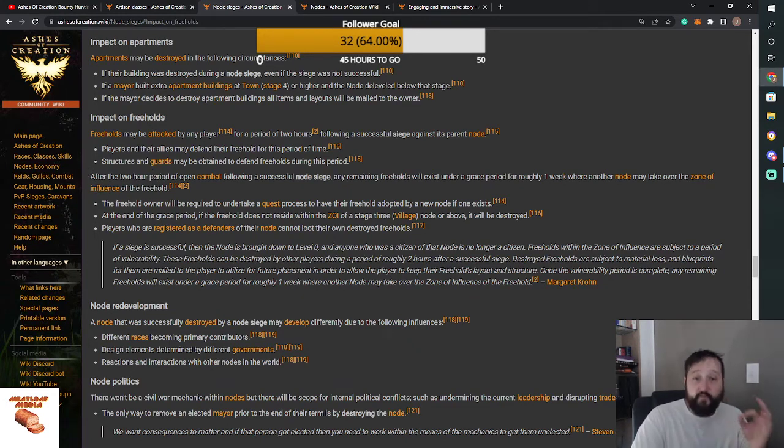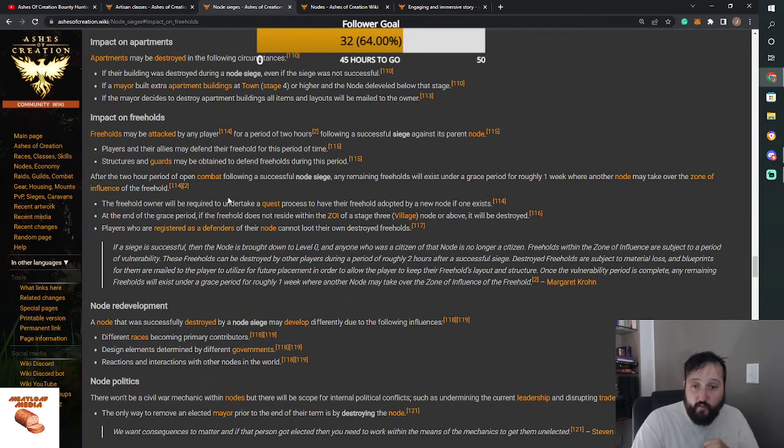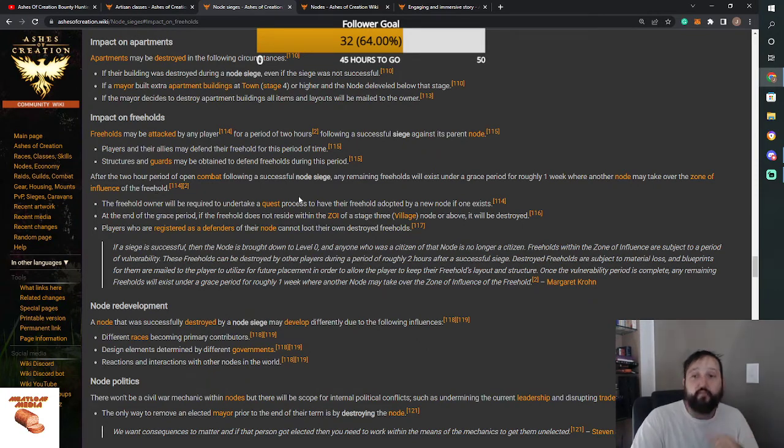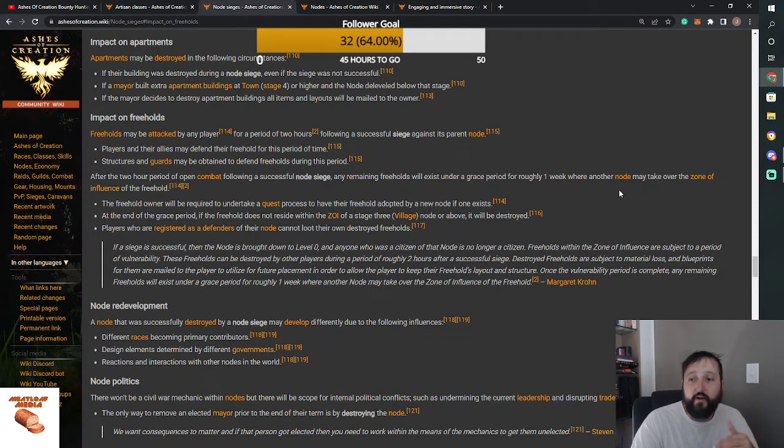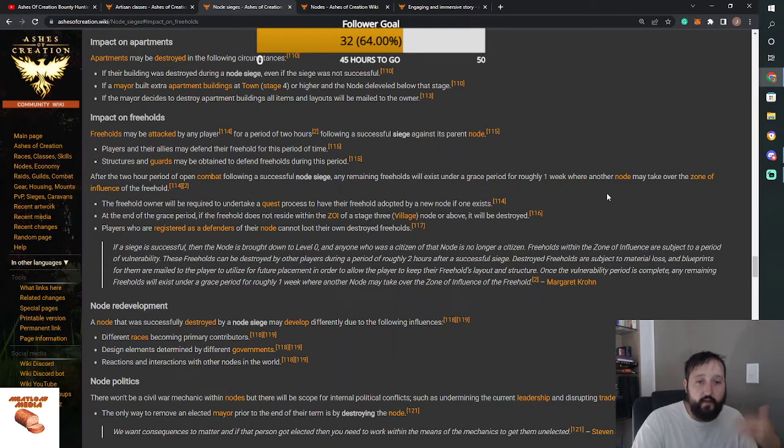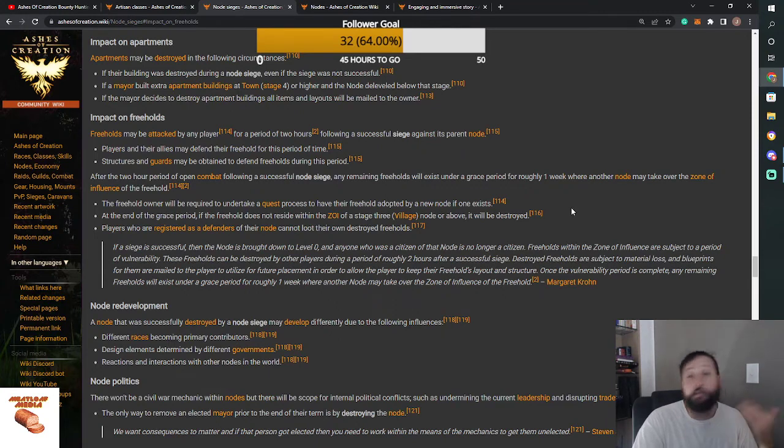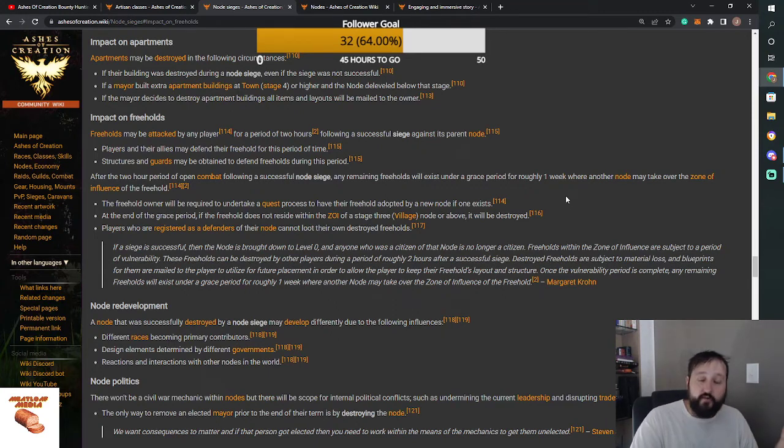After the two hour period of open combat following the node siege, any remaining Freeholds will exist under a grace period where another node may take over the zone. You can go through a quest line and get your Freehold under the new zone, under the new node.